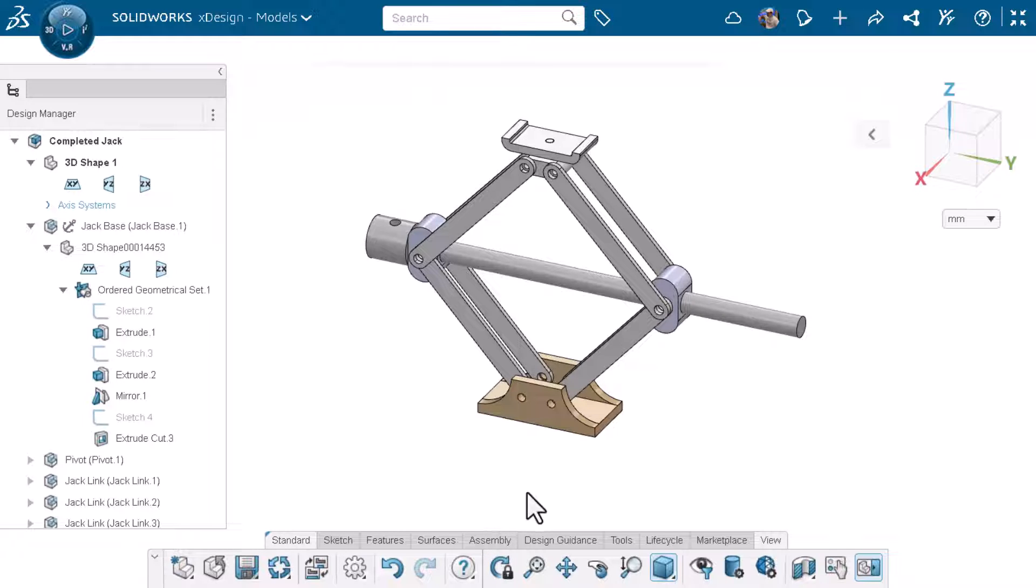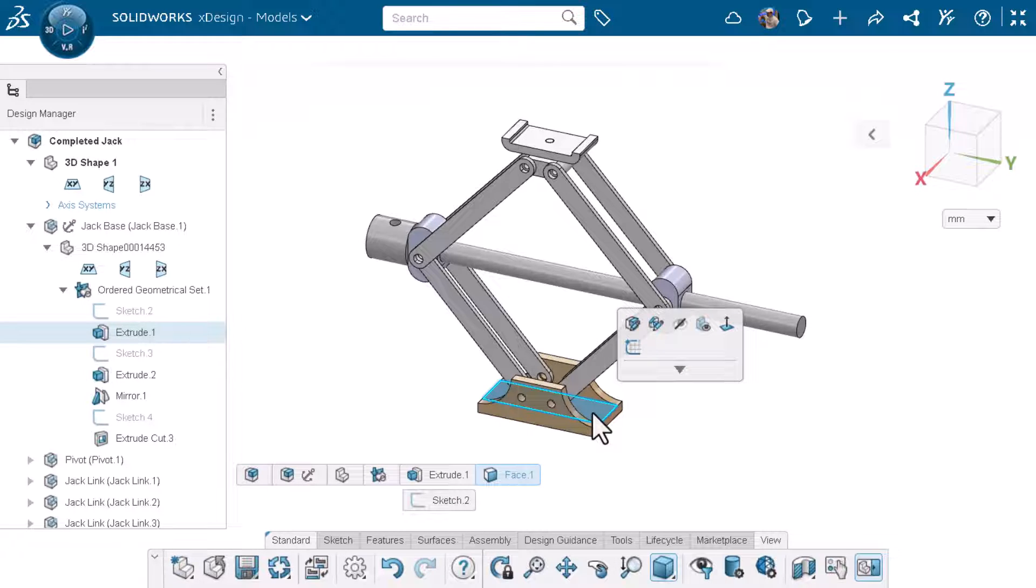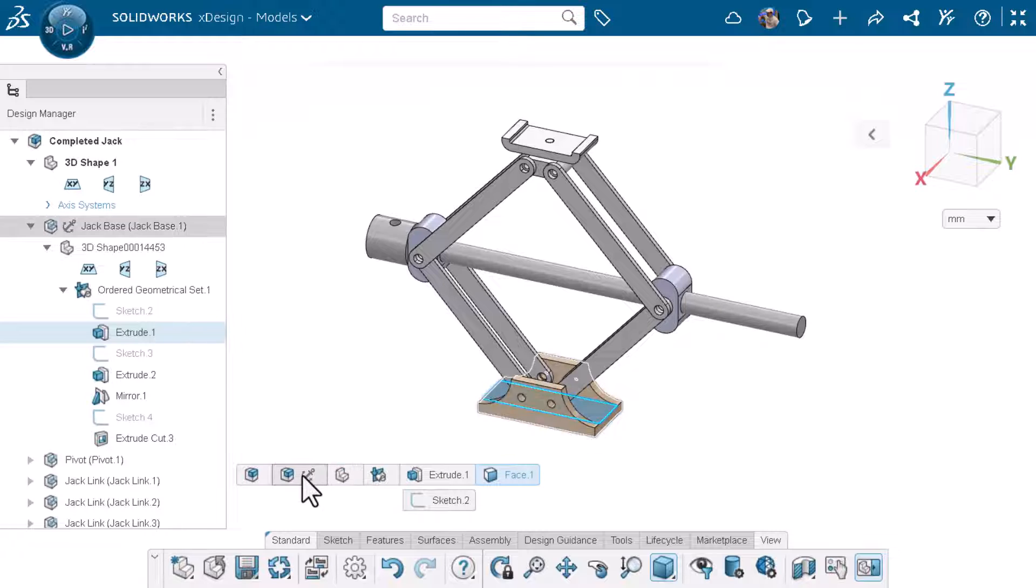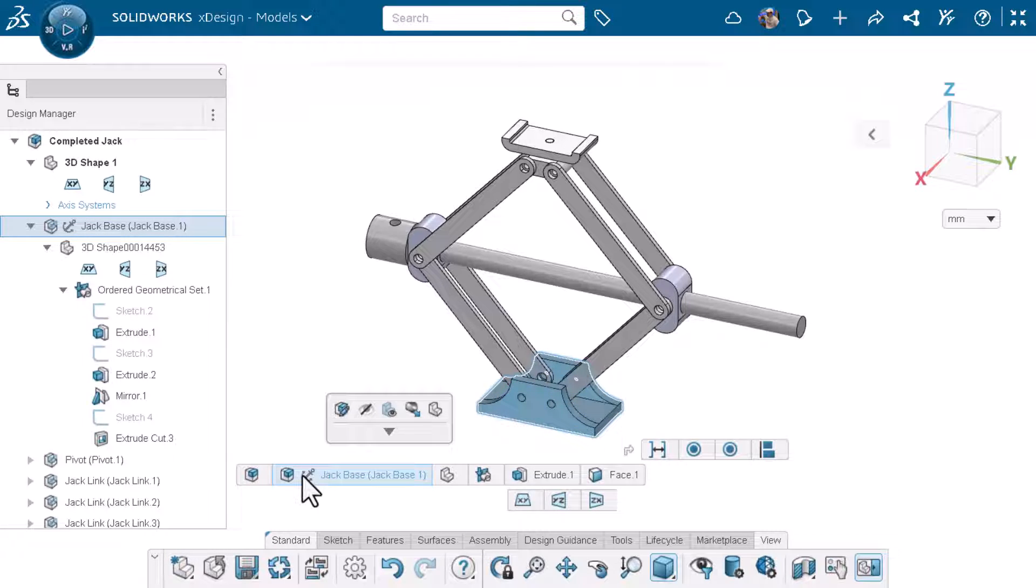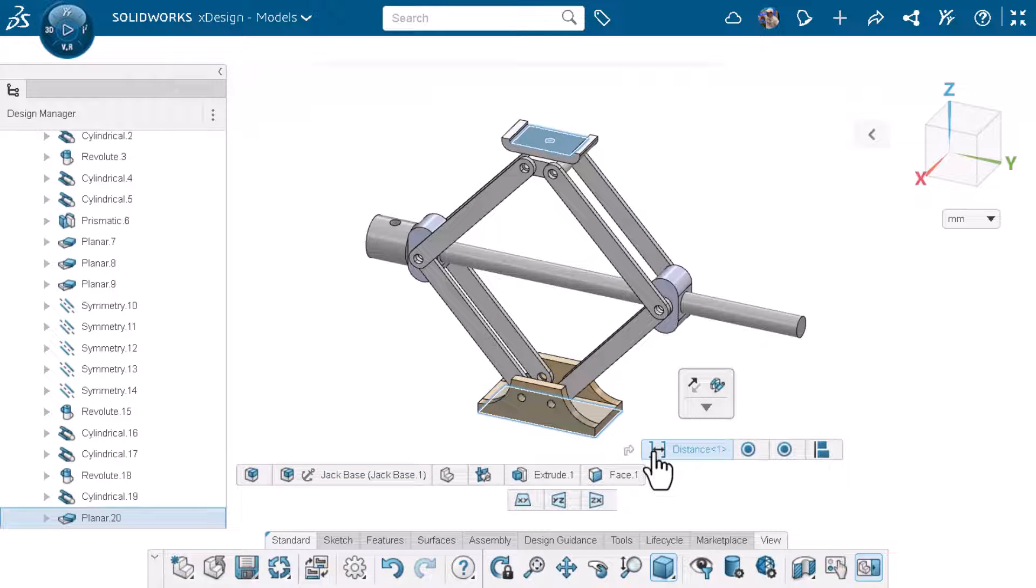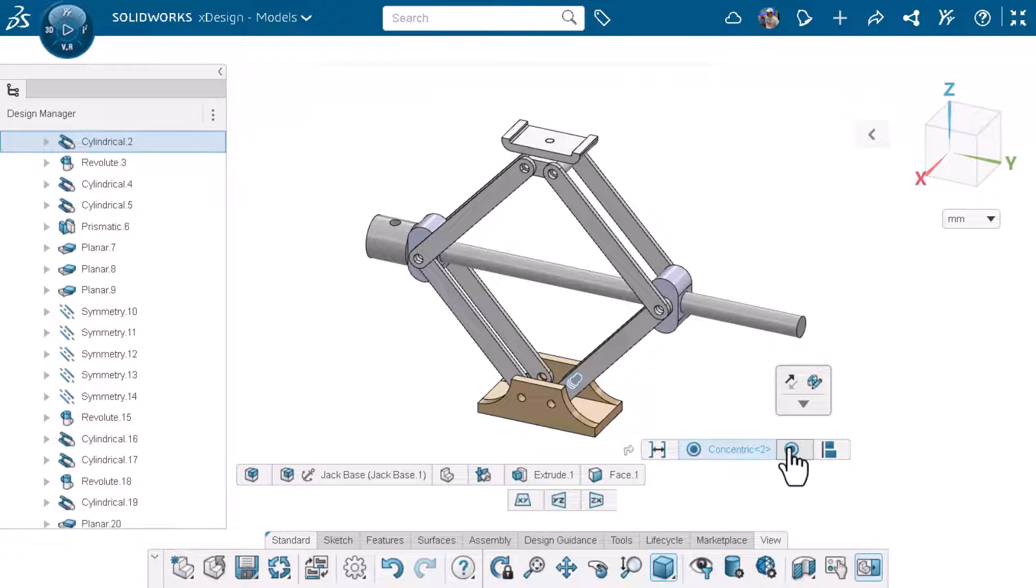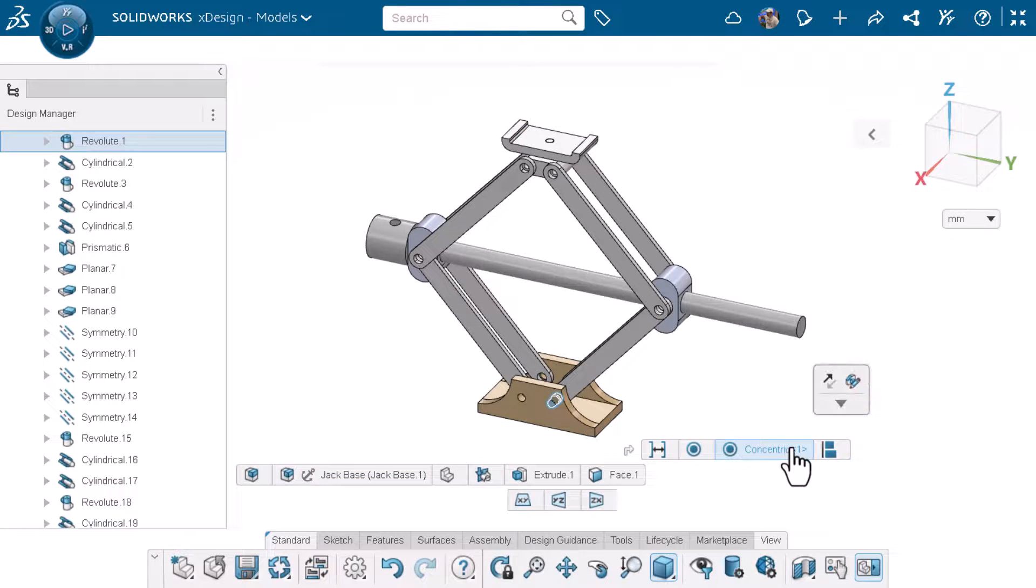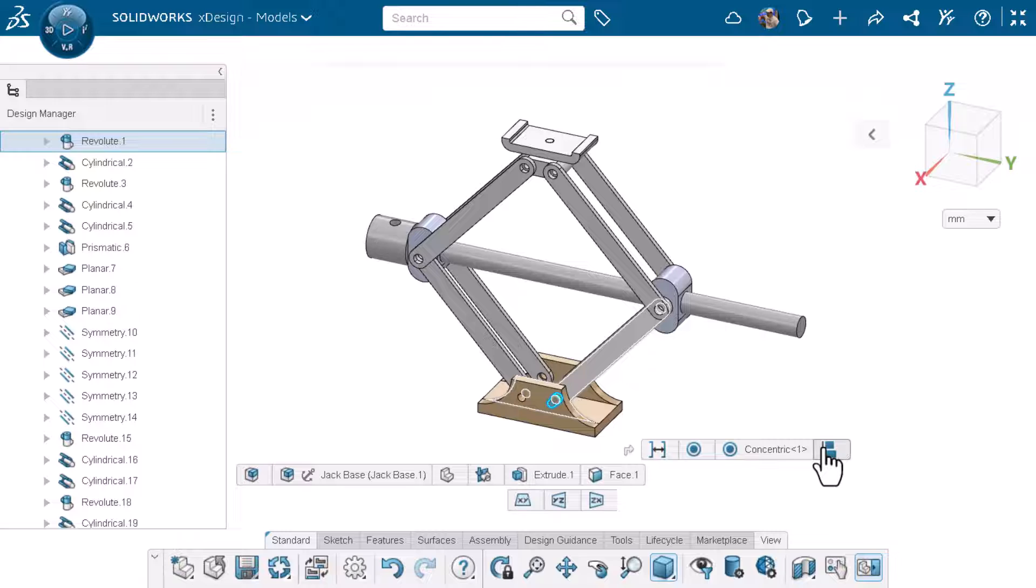I'll click on the same face as before to bring up the breadcrumbs again. If I click on the jack base element I can see that there were mates applied to this component. Clicking on the mates will show what type of mate it is and the components are highlighted in the graphics area.